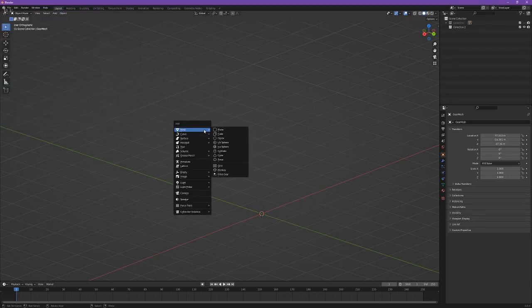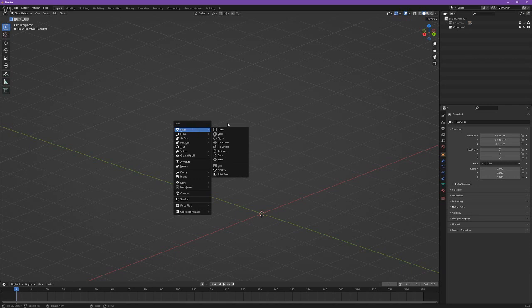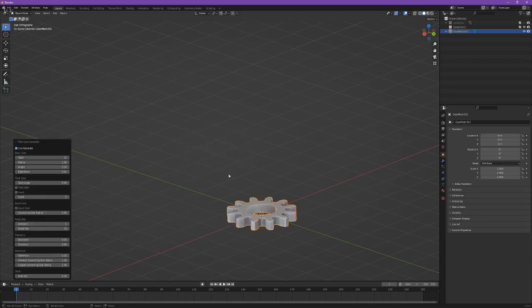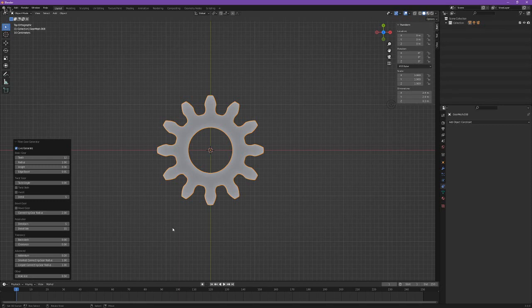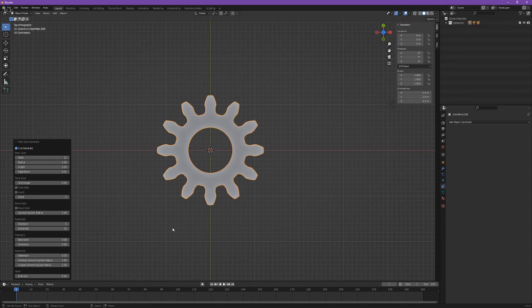To use the add-on you just go to Add Mesh and Fillet Gear. There you go. Okay so first up let me show you how to create a few different types of gears that can be created using this add-on.